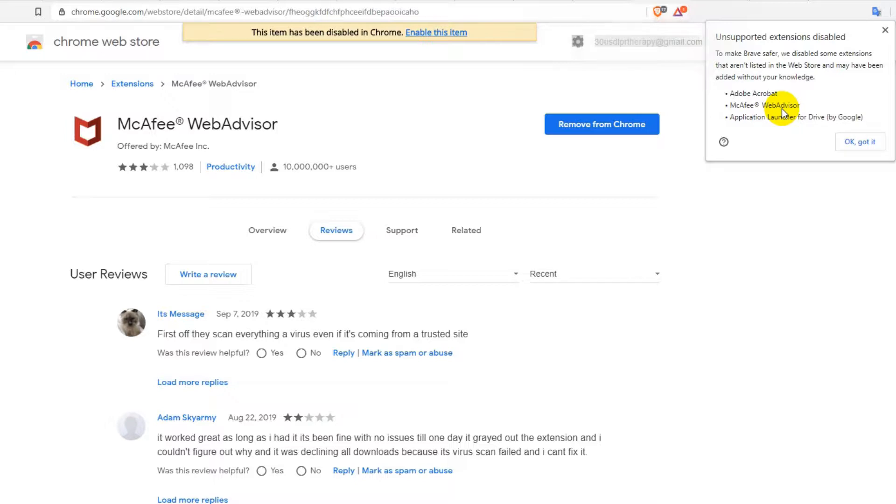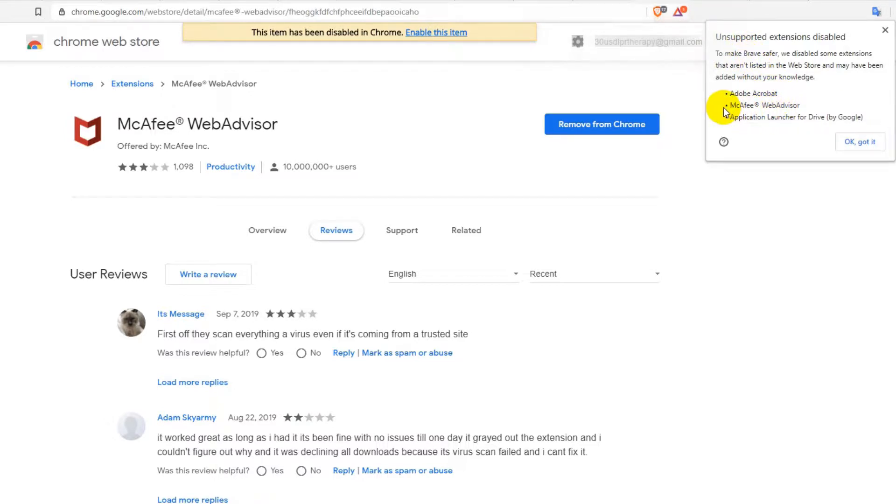Now they say they've disabled that to make it safer, and that's something to make it safer. This is really strange. So I've been googling a little bit.